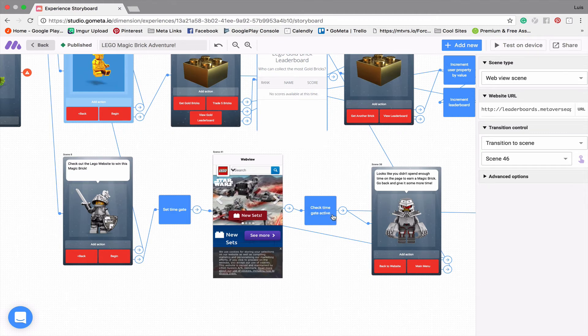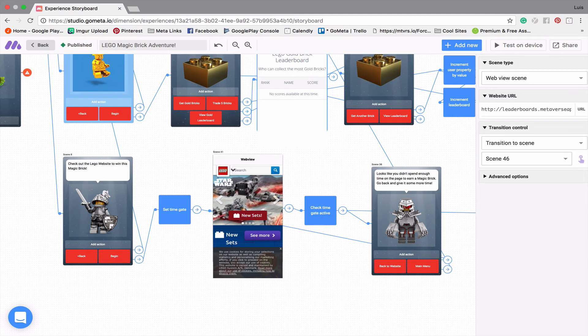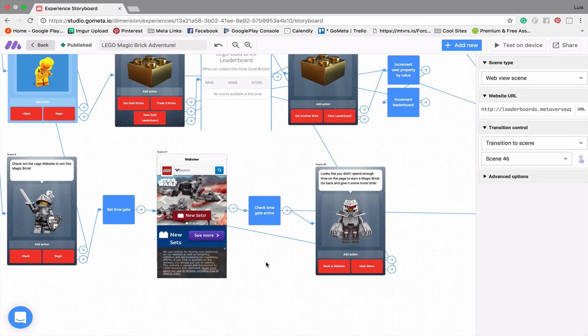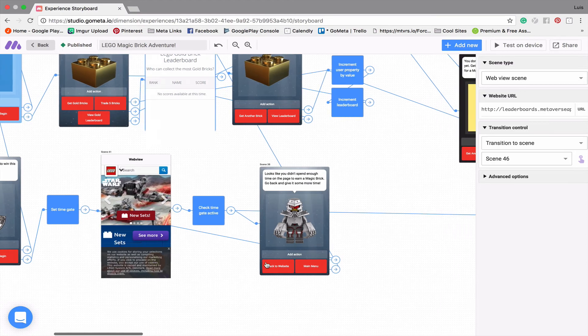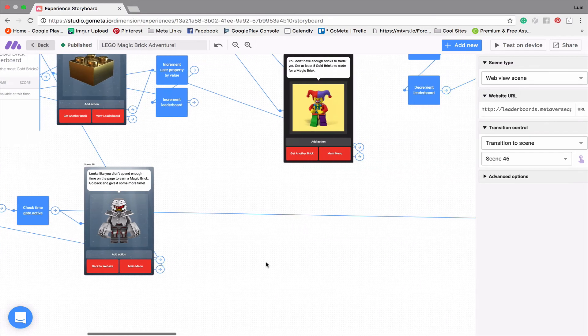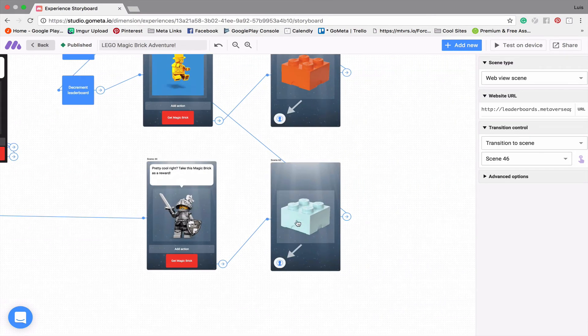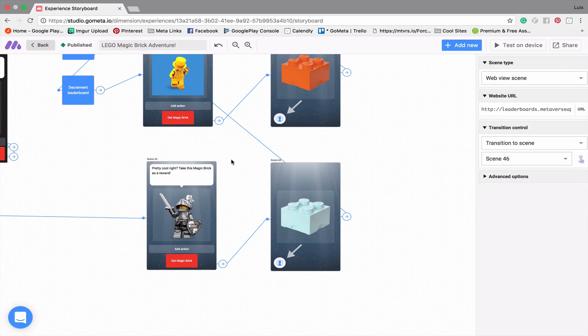And so what this is doing is it's setting a gate and then it goes to the website and then it checks to make sure that 60 seconds has passed. If it hasn't passed, then it'll say you haven't spent enough time to earn the magic brick. And it'll take them back to the website until 60 seconds has passed. And so once the 60 seconds has passed, you earn this cloud brick here.